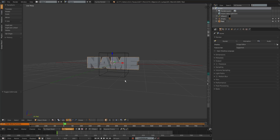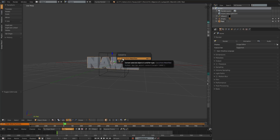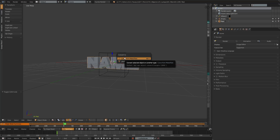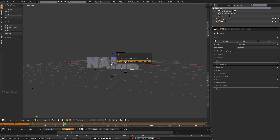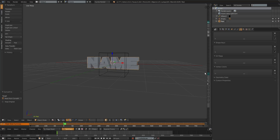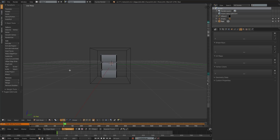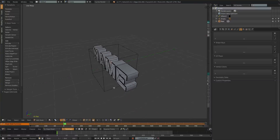You must convert to mesh to apply the material to the text. Right-click the text, hold Alt and click C — it brings up a menu that says 'Convert to Curve from Mesh/Text' and 'Mesh from Curve.' Click the Mesh from Curve option. The other option gives a spiral effect which you don't want. Once you click it, it becomes a mesh object and if you press Tab you can't change the text anymore.